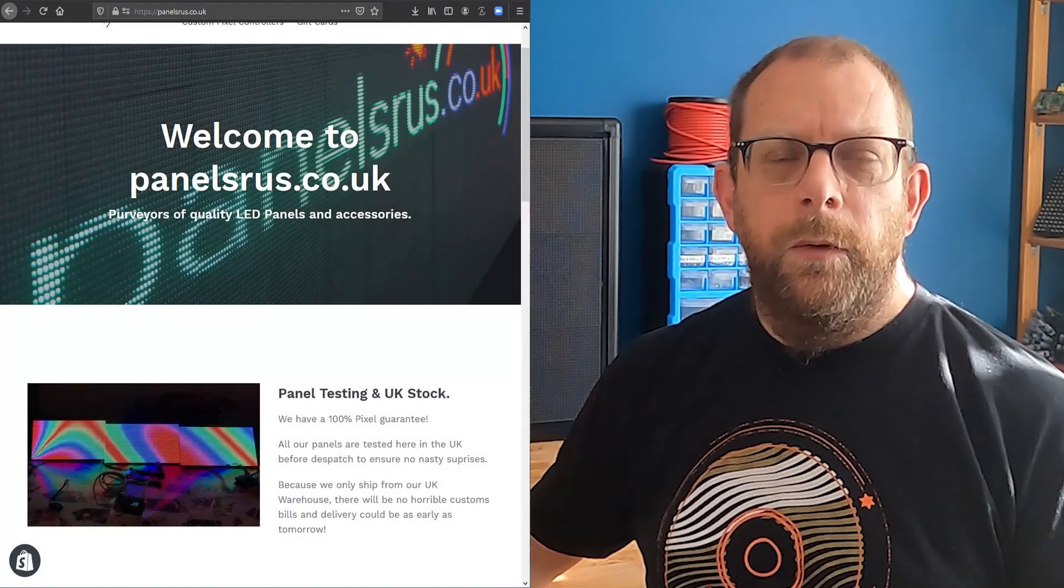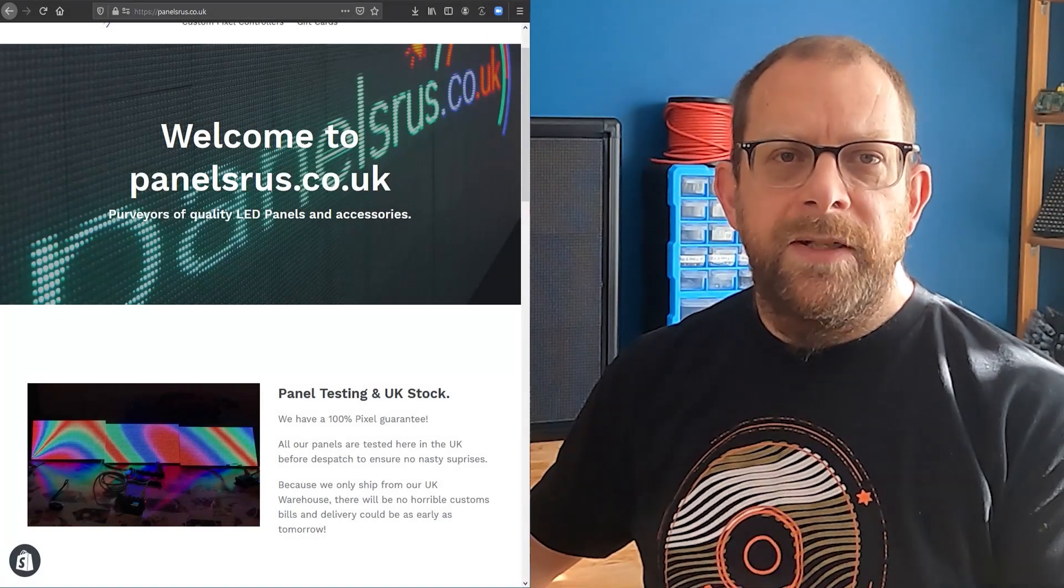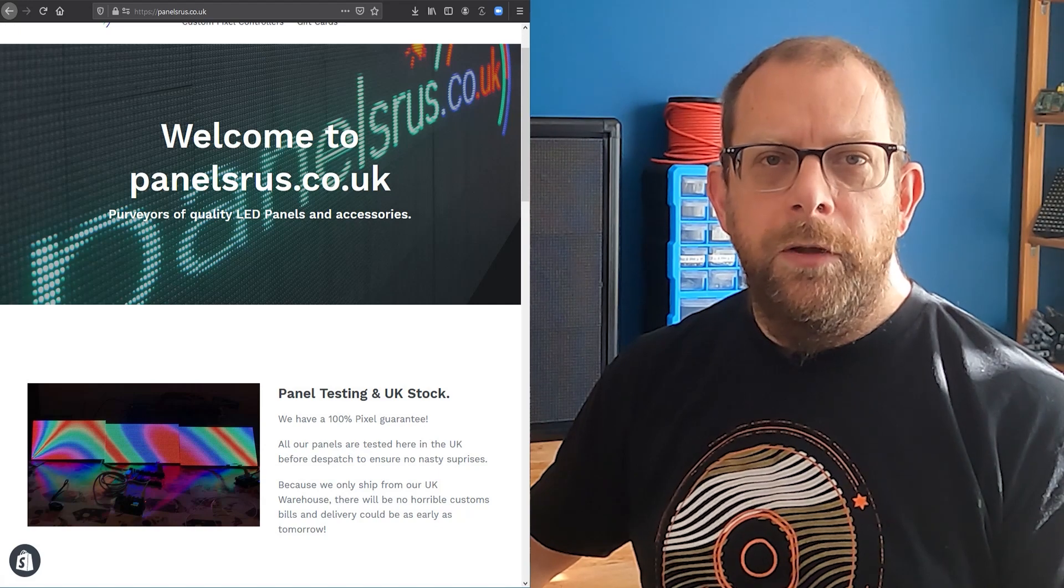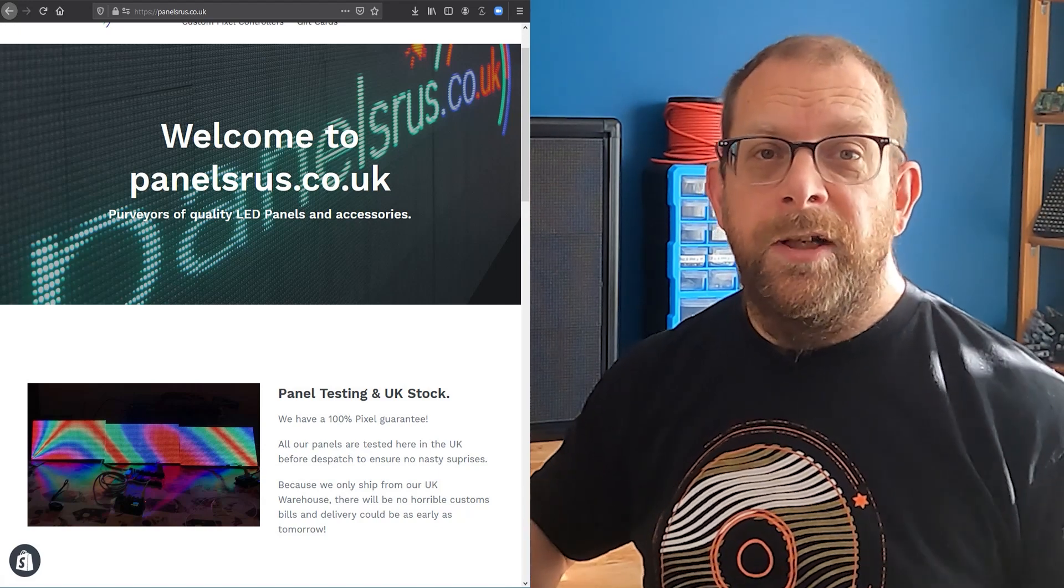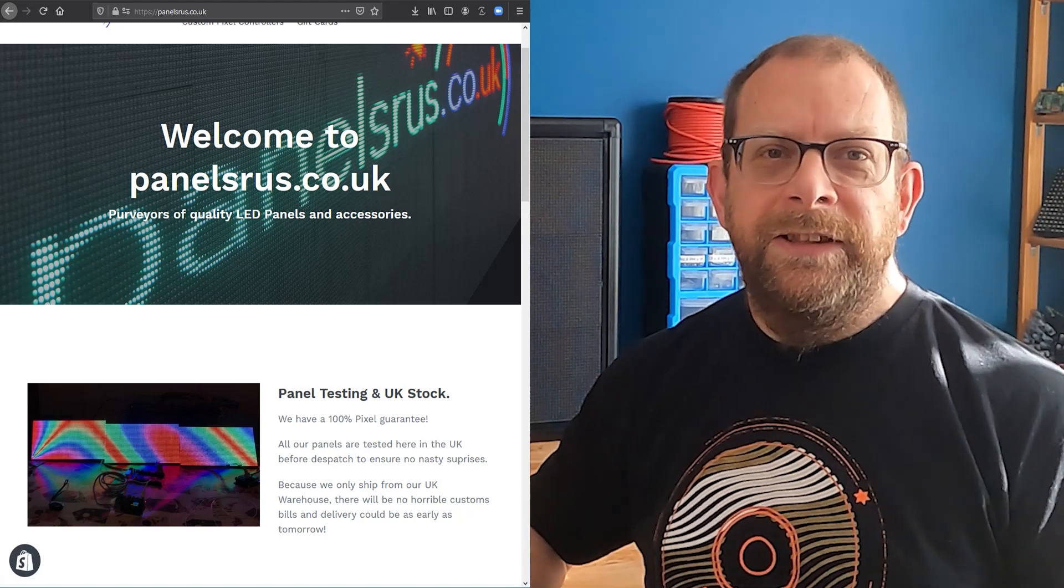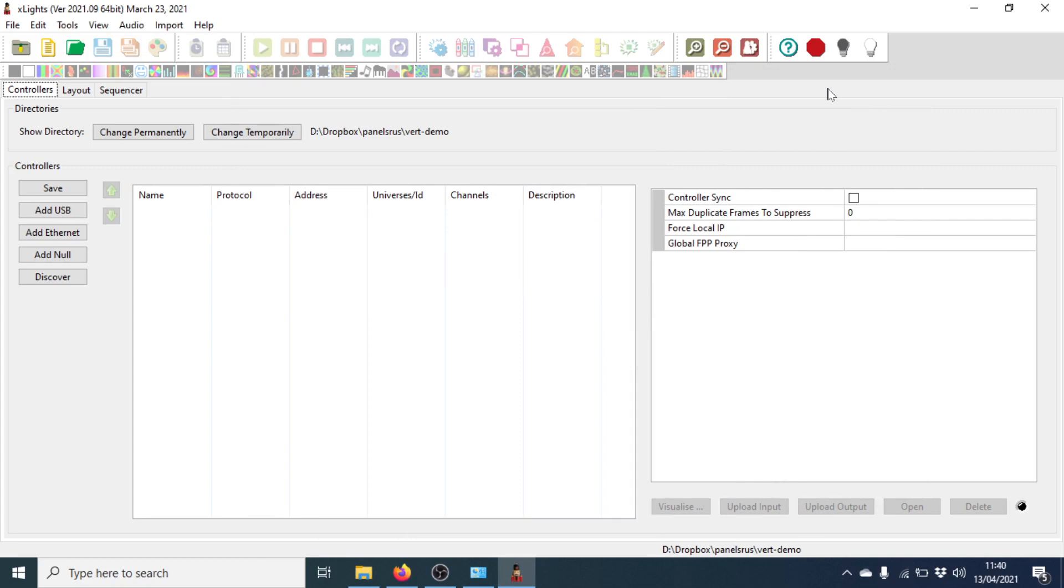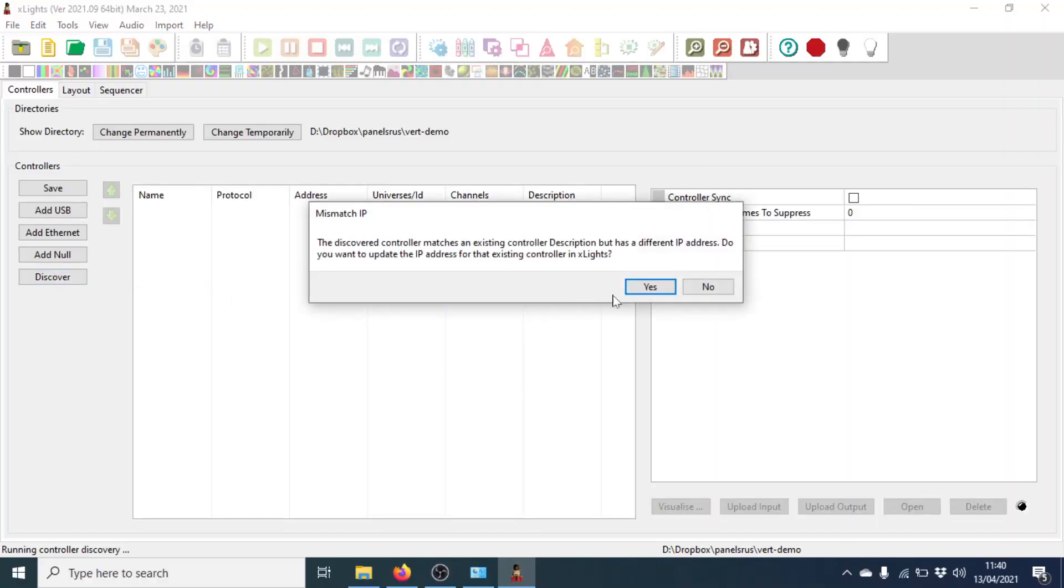If you're enjoying this video and you want to make something similar, don't forget to visit us at panelsareus.co.uk. And if you like the t-shirt, LTTstore.com. So we've opened X-Lights and with recent releases of FPP, of course, it's really nice and simple to add a Raspberry Pi with panels to X-Lights. As long as they're on the same network, then we can just hit Discover and it should find it for us.